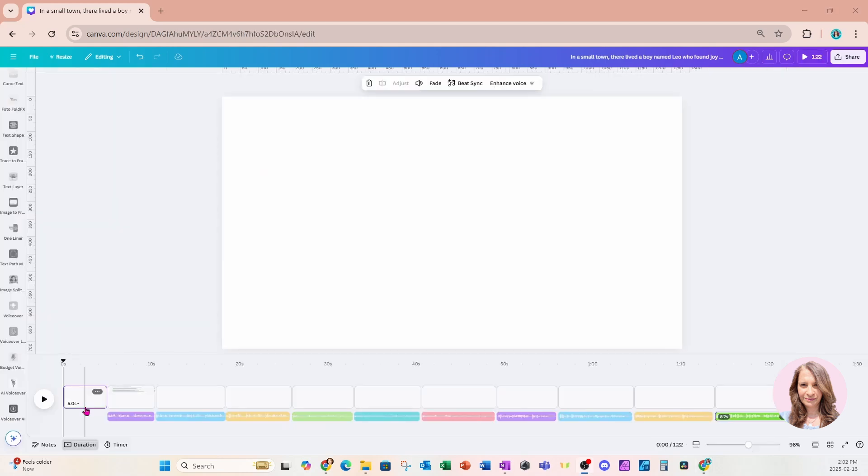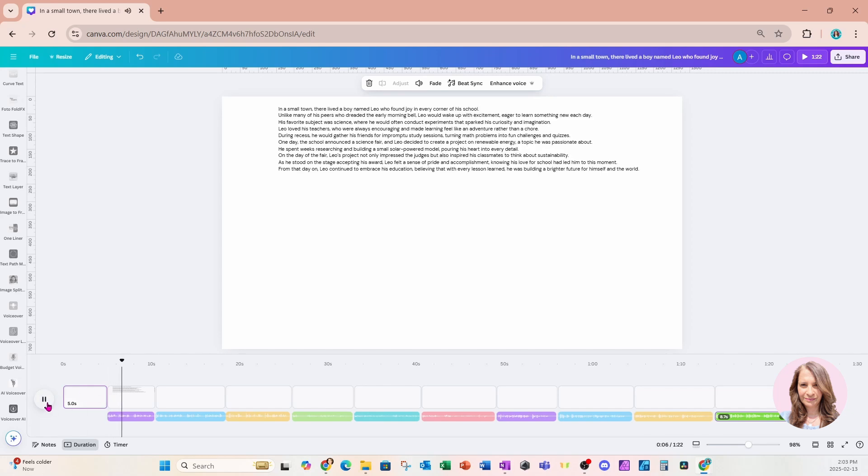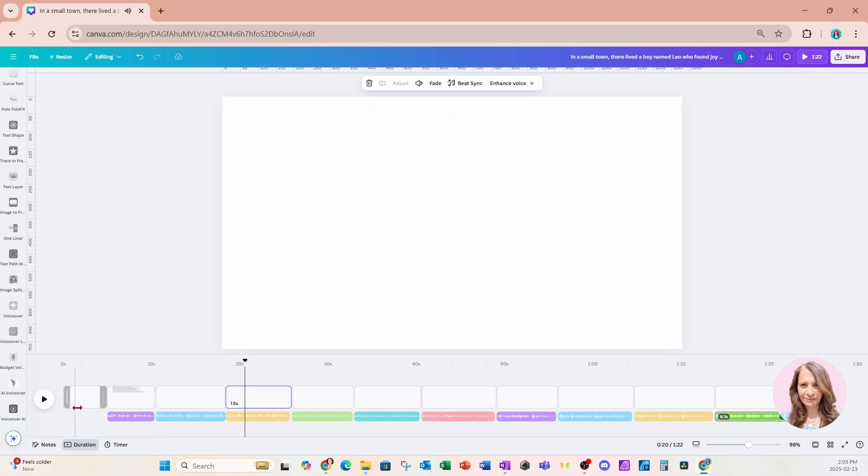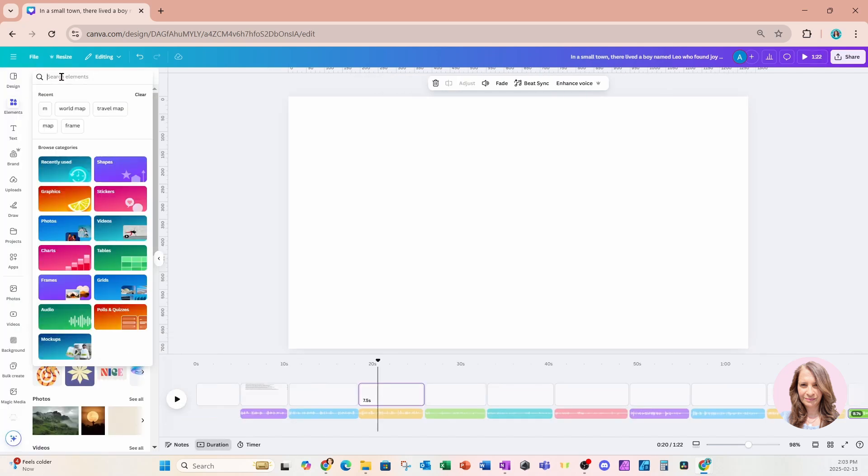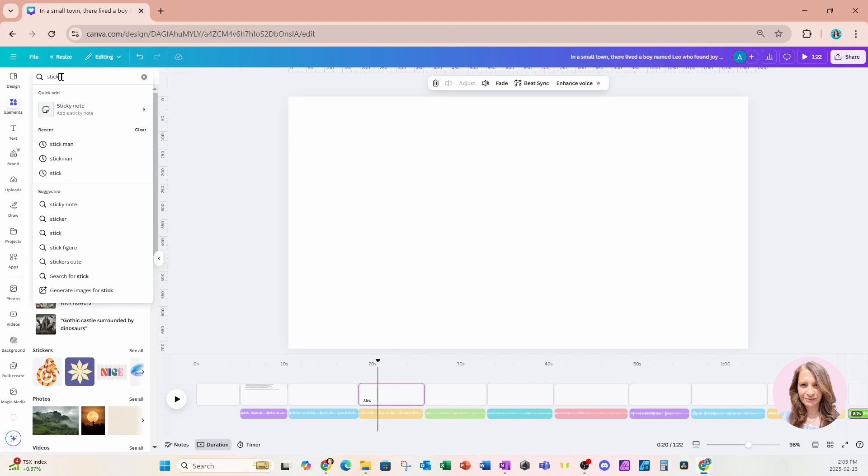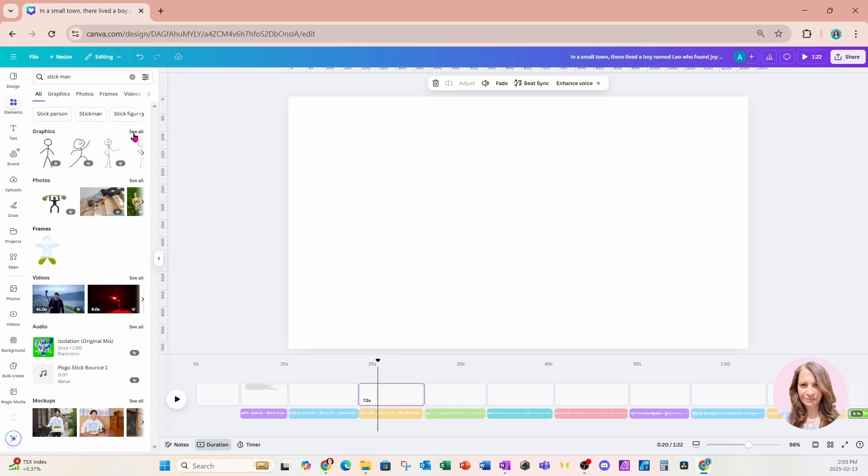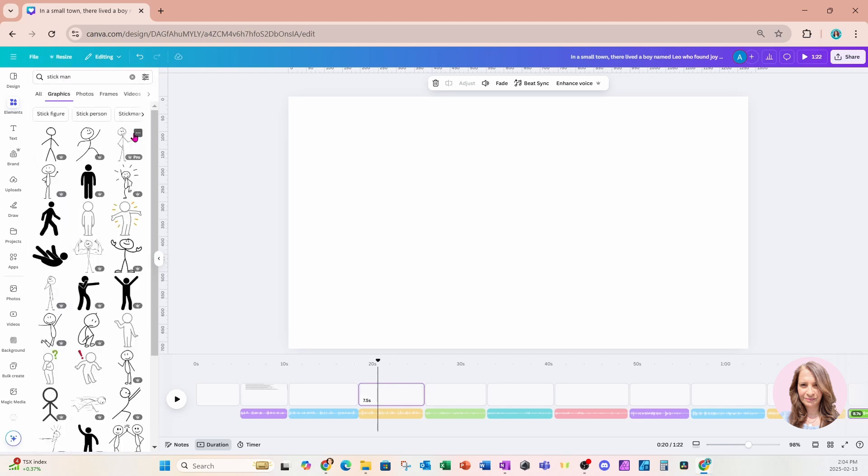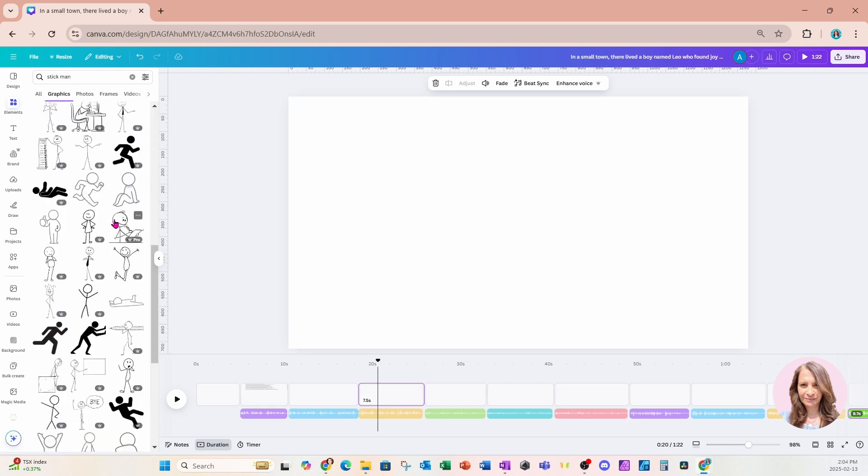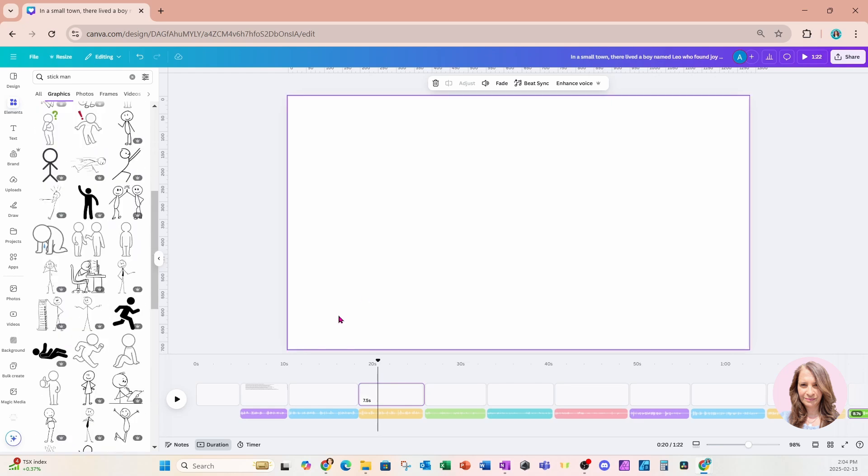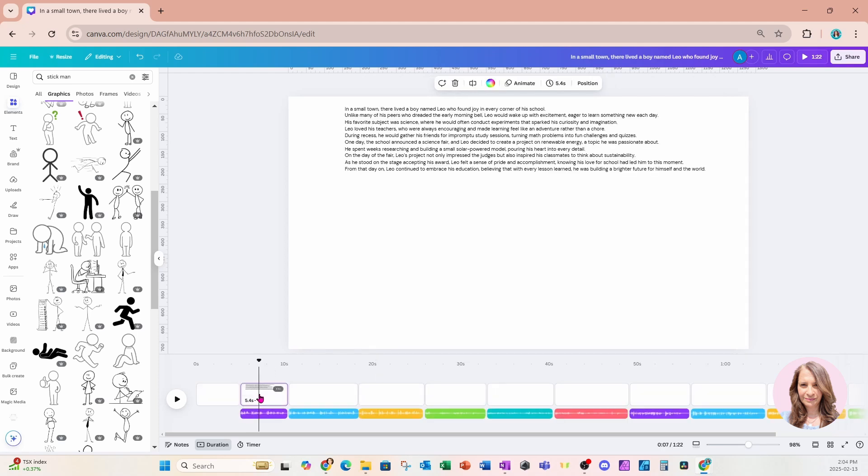Now I'm ready to find my stick men and match them up with all of the voices. And this is what the voiceover sounds like: In a small town, there lived a boy named Leo who found joy in every corner of his school. So that's what it sounds like. And what I have to do now is kind of match up each voiceover on each slide with a stick man. So we're going to go over to elements and we're going to search for stick man. And we'll take a look at see all. And these are all the different stick men that we have available to use.